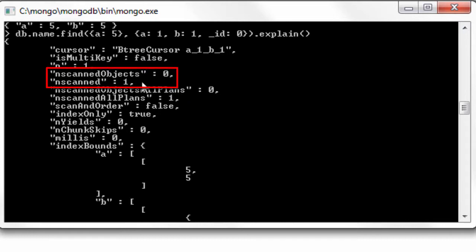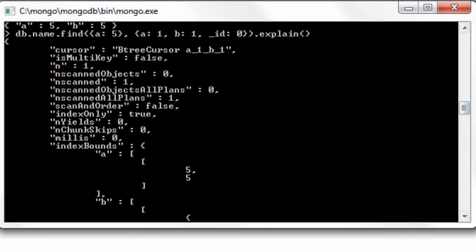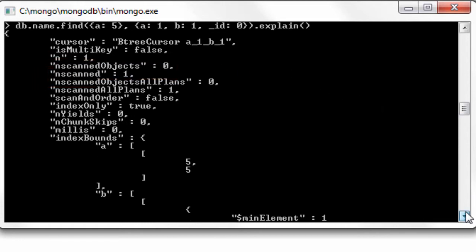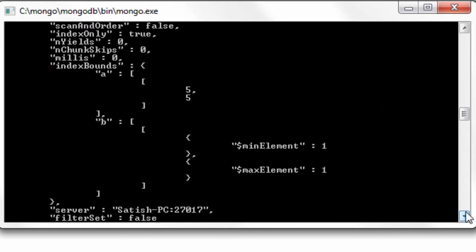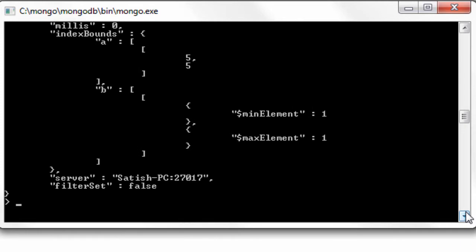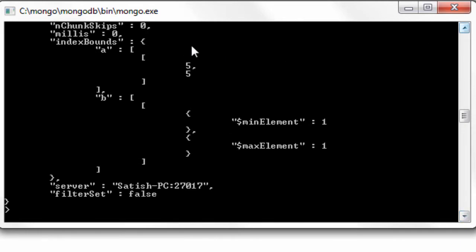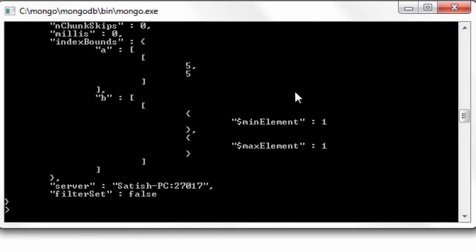You can see that the number of scanned object in the actual collection is zero, the number of scans inside system dot index is just one. That's high efficiency command and this is the way the MongoDB administrators should take care of these commands for optimization of your software application.